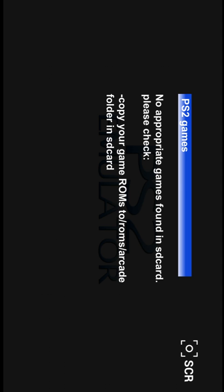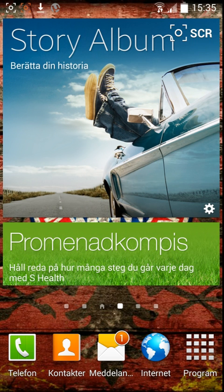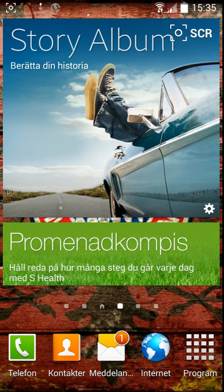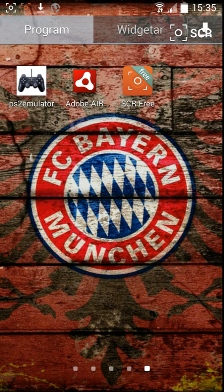You need to copy your game into the roms folder on the SD card. As you can see, I'm downloading Kingdom Hearts right now. I'm going to upload another video of me actually playing PS2 games on the Android device.